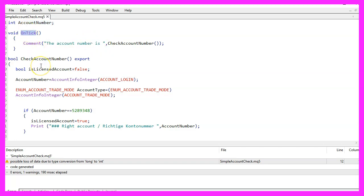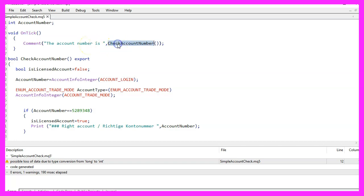The OnTick function is a special function that is automatically called by the MetaTrader platform whenever a new tick is received. In this case, the OnTick function is used to call the CheckAccountNumber function, which will be discussed in more detail later.